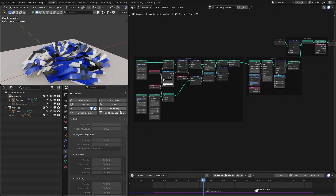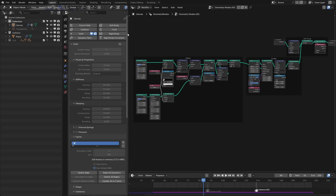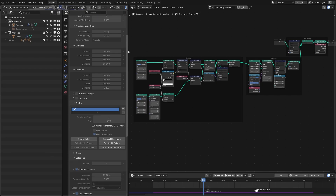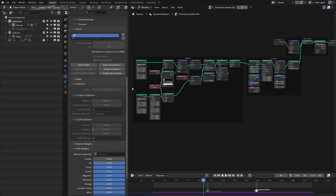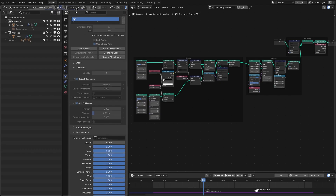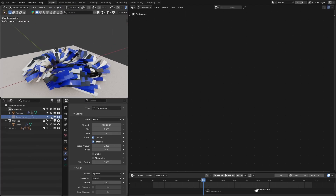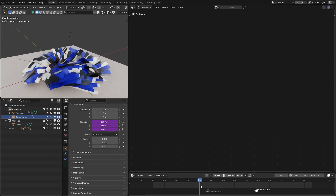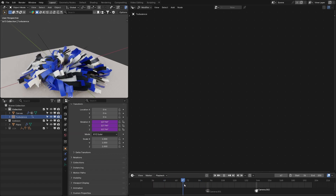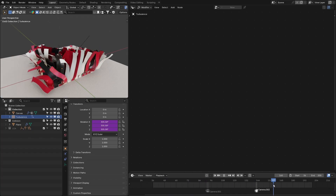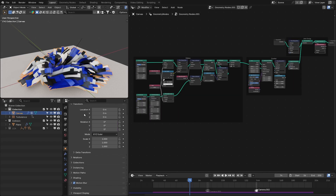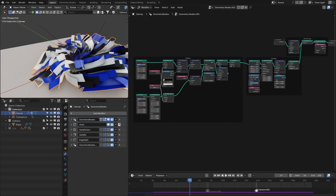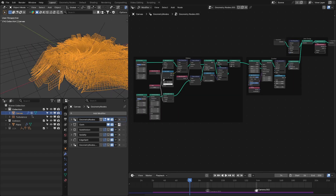I added the cloth simulation. These are the settings I used — I want these ribbons to move like plastic sheets, so I use these specific settings. I also use a turbulence force with these settings and animated its rotation. With all these settings we get this kind of motion.